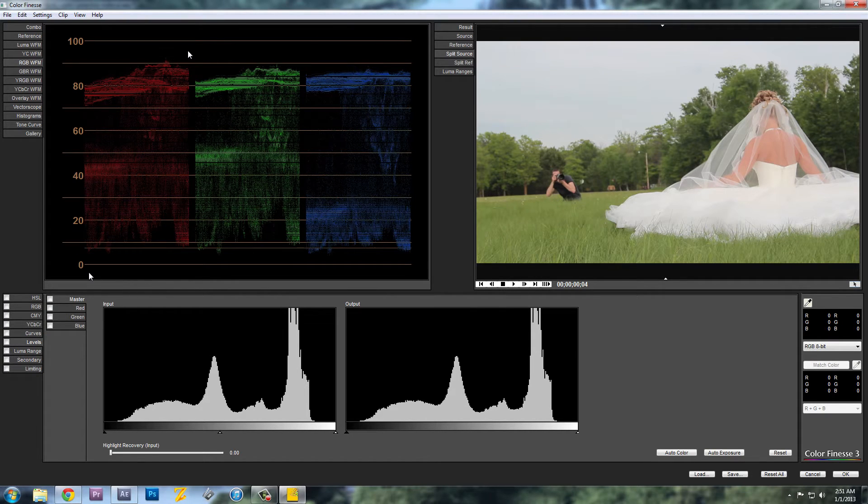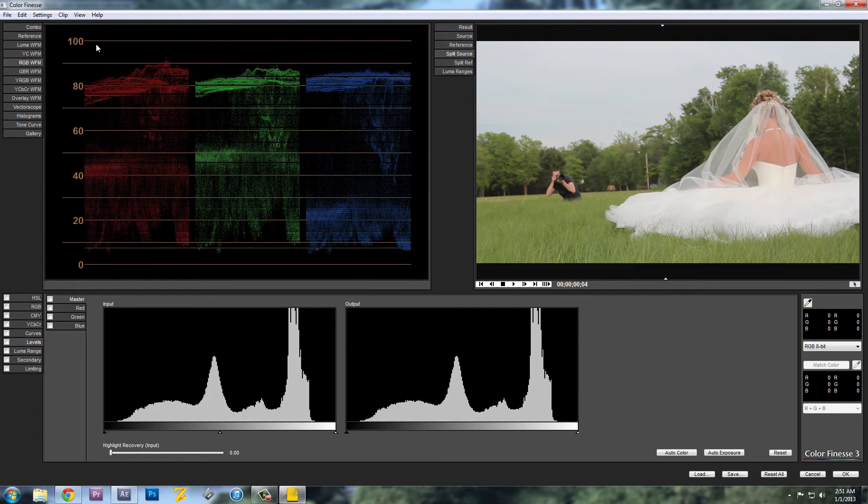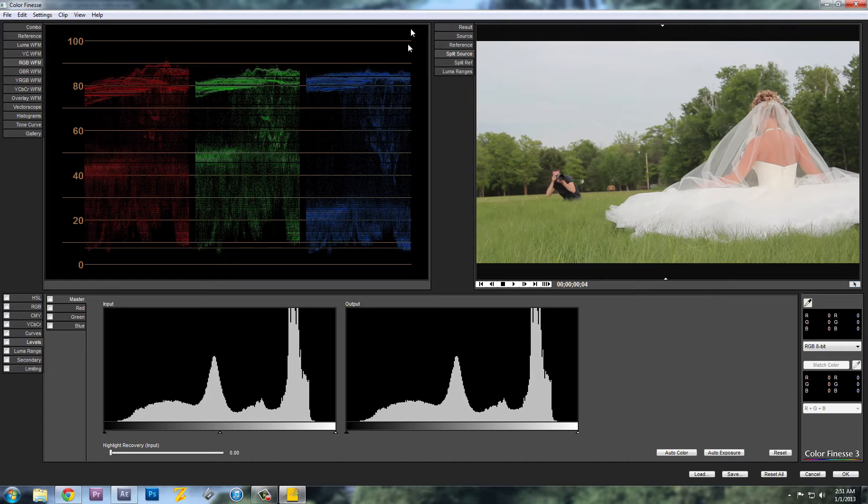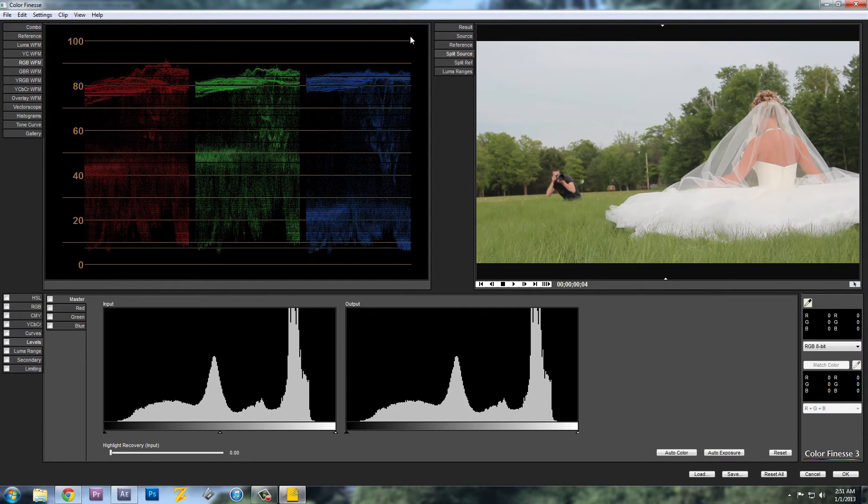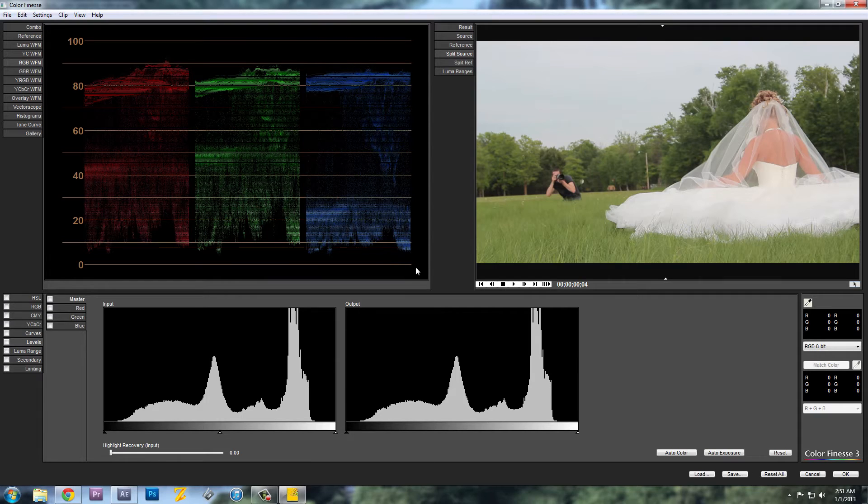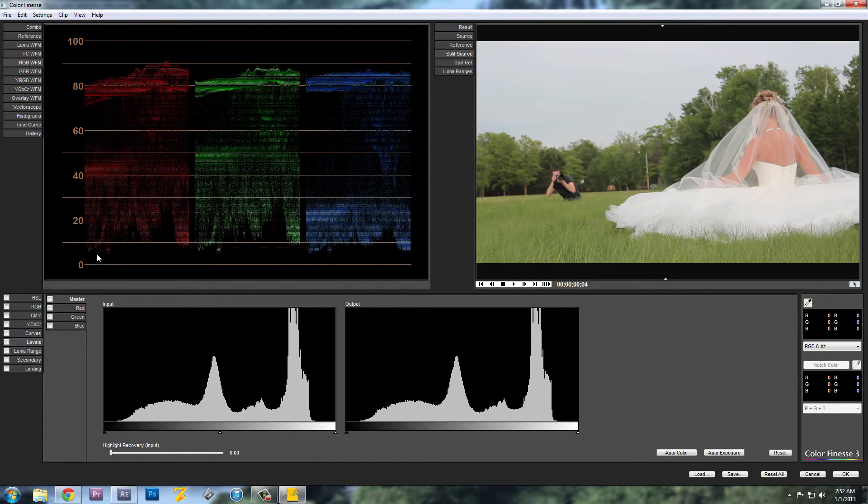And as you can see here, 0 is the true black and 100 is true highlight. And anything above 100 is overexposed and anything below 0 or at 0 is completely black. As you can see here I have a flat image. There's nothing below 0 and above 100.